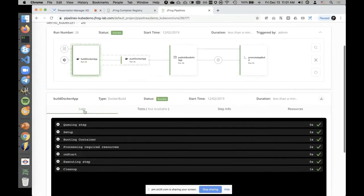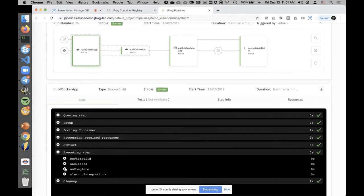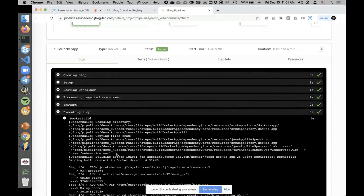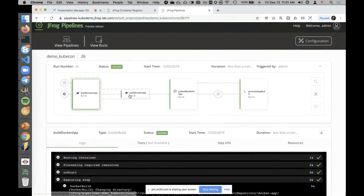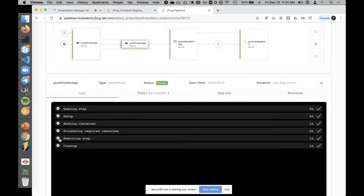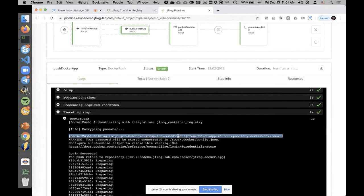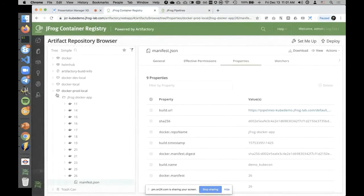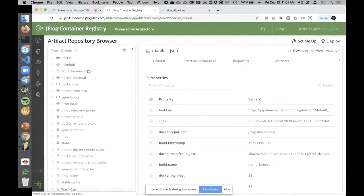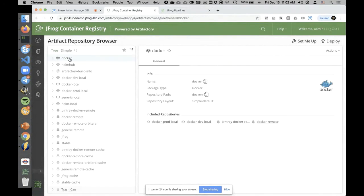The CI server used was JFROG Pipelines — a CI and CD tool from JFROG. Looking at the pipeline, we can see a number of steps. The first is 'Build Docker App' — we just run Docker build to build our image, nothing interesting. 'Push Docker App' is more interesting: we perform Docker push into a registry called 'Docker.'